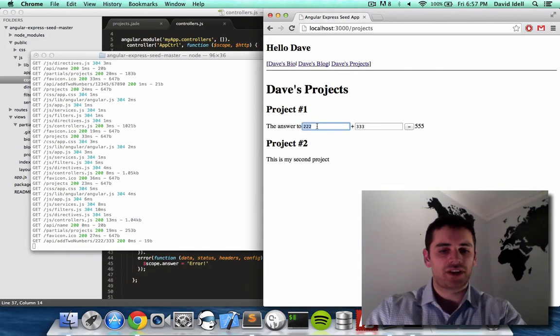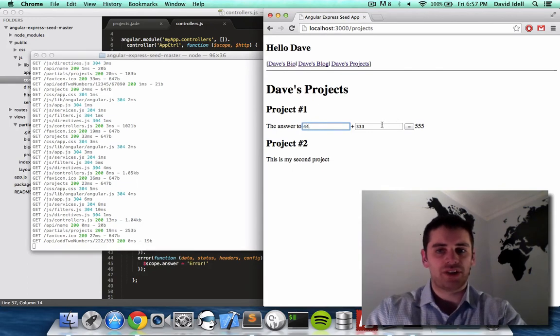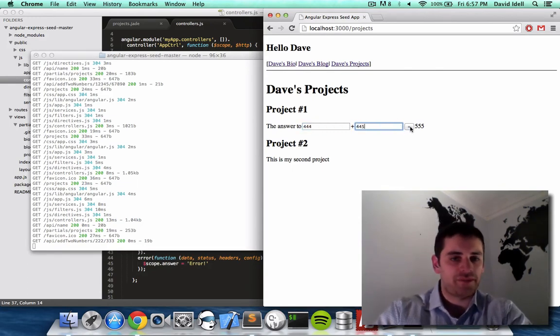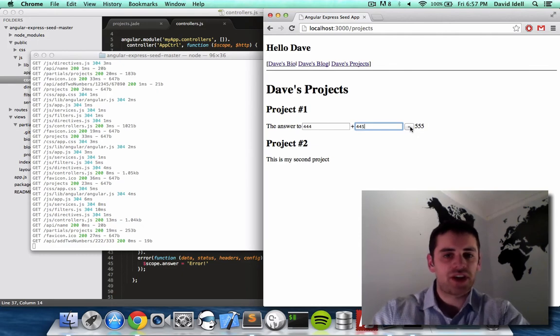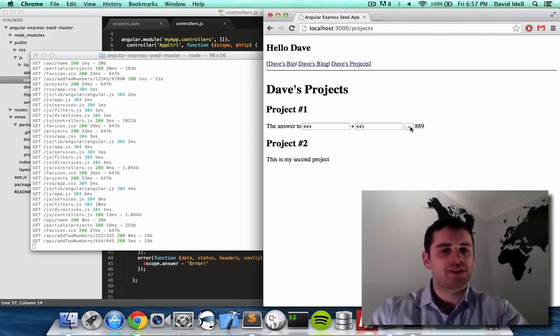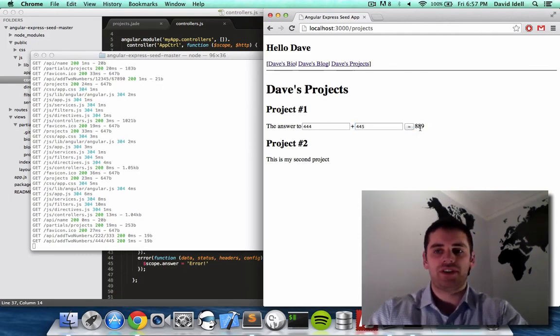Keep looking at that terminal. I'm going to do two more numbers, 444 and 445. I'm going to hit equals sign, let's see what happens. Boom, 444, 555, and there's your answer.